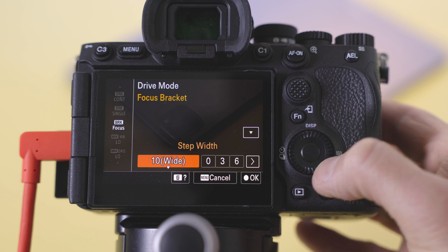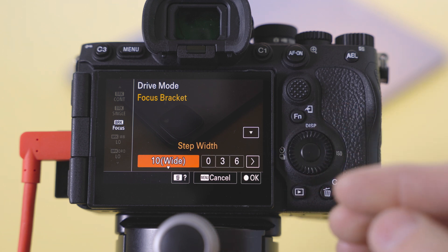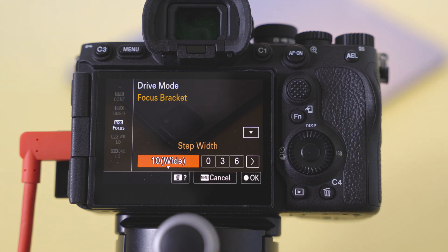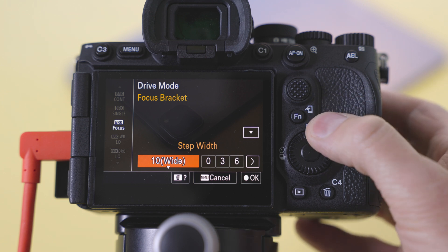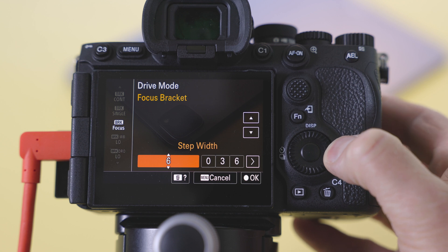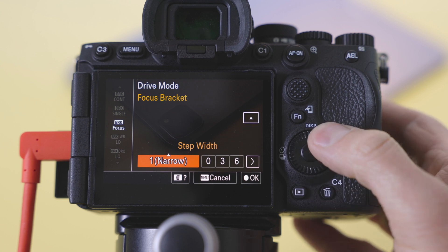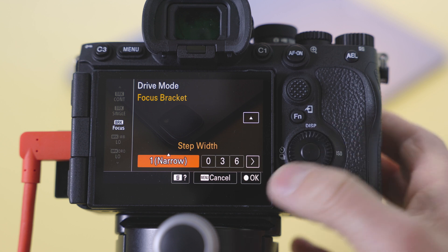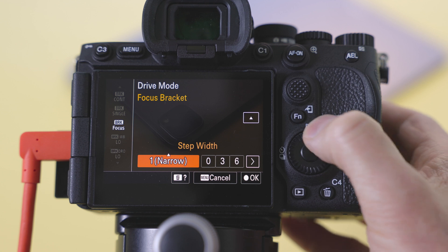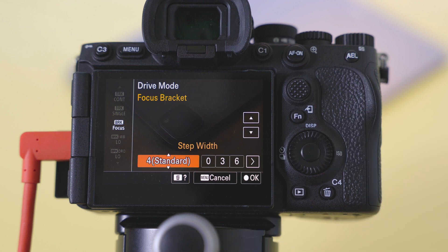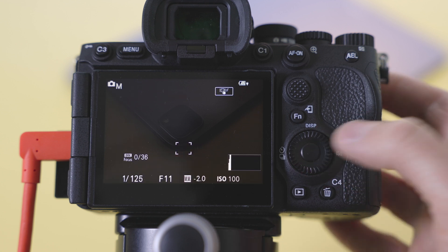If you go all the way up to wide there's more of a chance of getting banding, but some shots don't need it. If you're shooting at f/2.8 you're probably going to want to go all the way down to narrow. But I'm shooting at f/11, I think standard is fine.